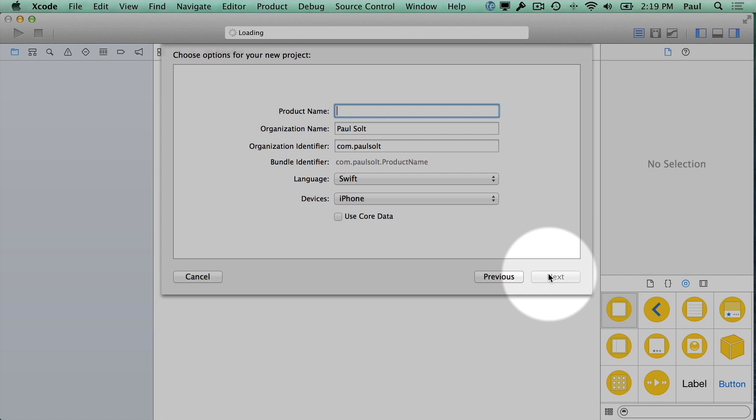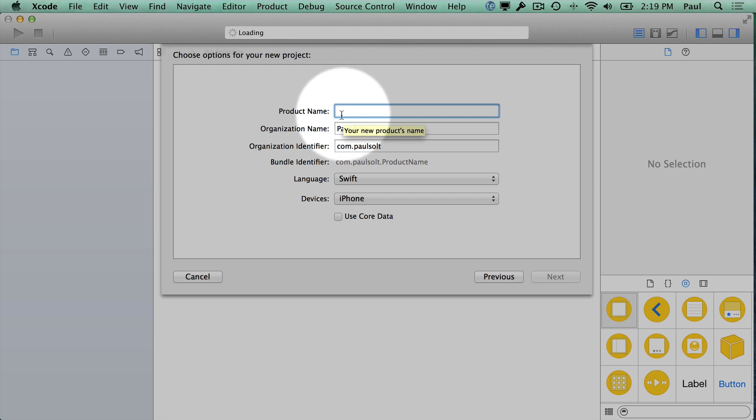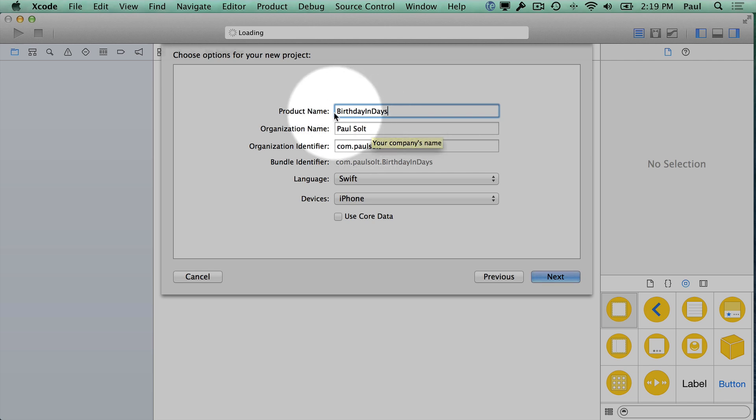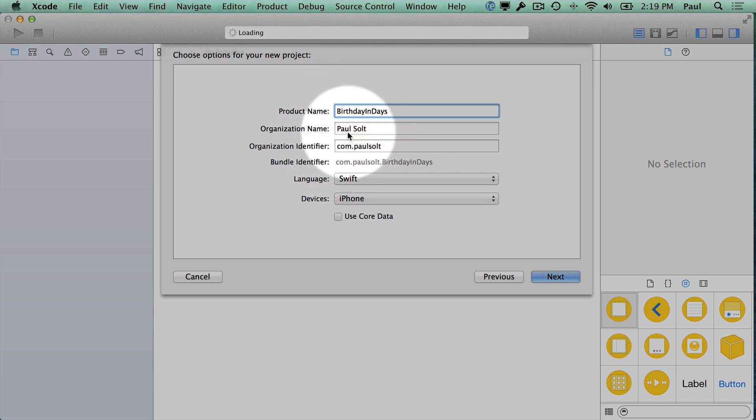Once we're here, we have to give it a name. It says product name—this is just like the app name. We're going to do birthday in days. That's what the app is going to be. It's about calculating how old I am in days. I'll tell it my birth date and it'll spit out you are 3,000 days old or something like that.